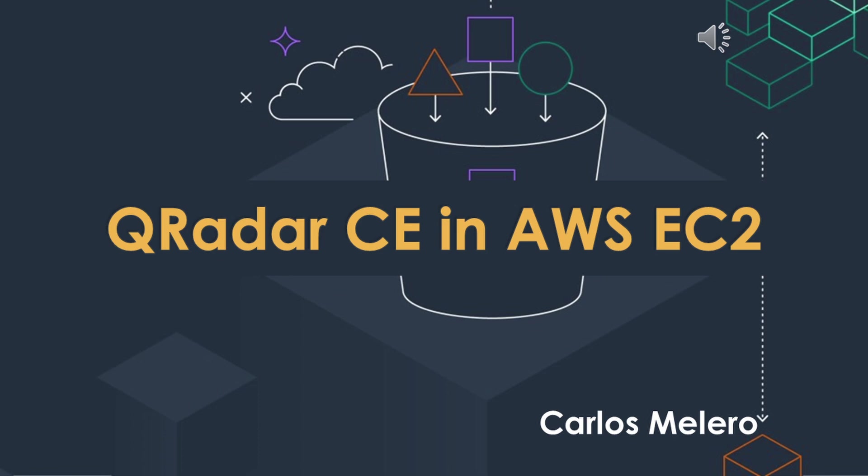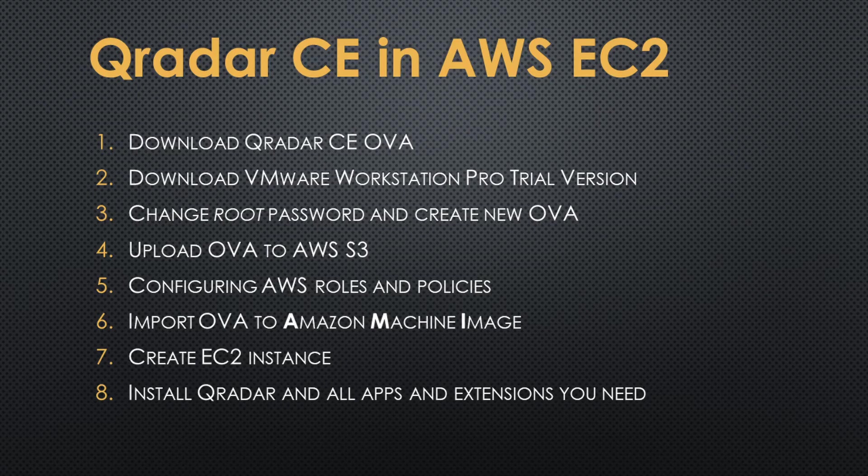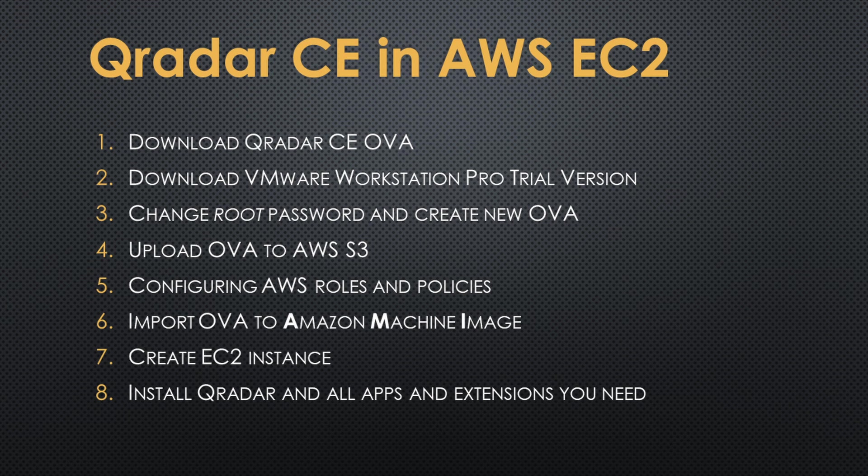Hi, hello. We are going to install Qradar Community Edition in an Amazon Web Services EC2 instance.